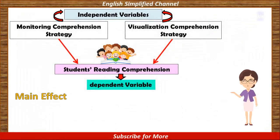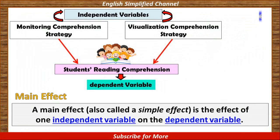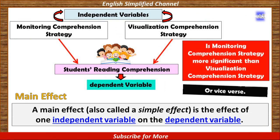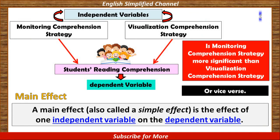Number 2 is main effect. A main effect, also called a simple effect, is the effect of one independent variable on the dependent variable. It means which one is more significant on students' reading comprehension — is it visualization comprehension strategy or monitoring comprehension strategy?